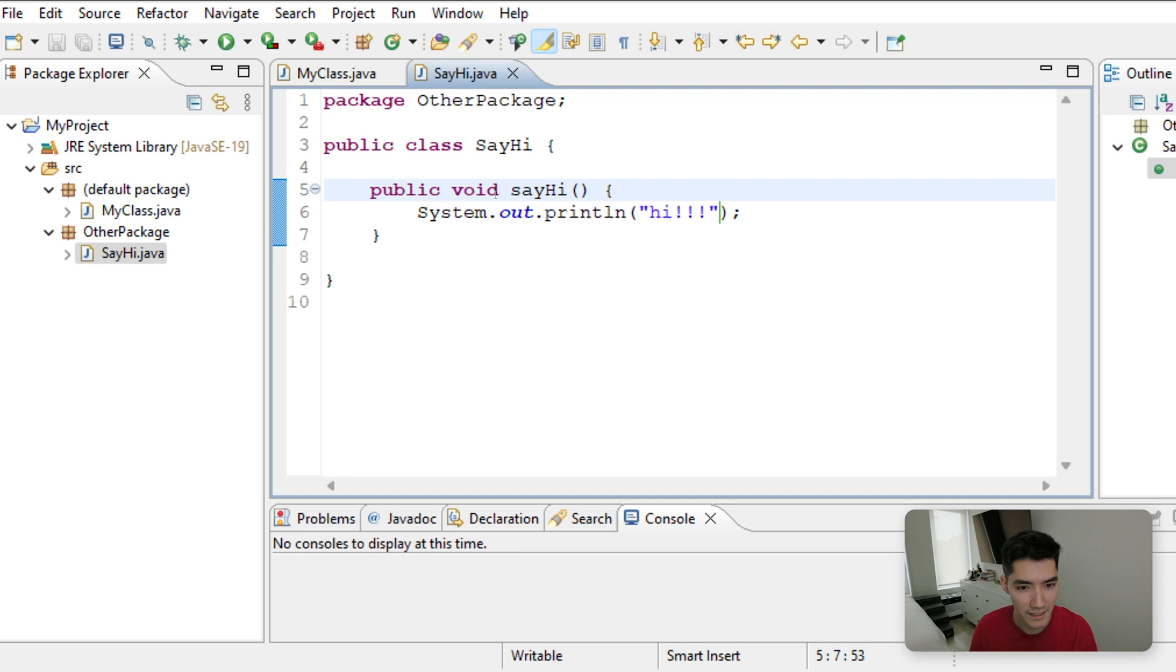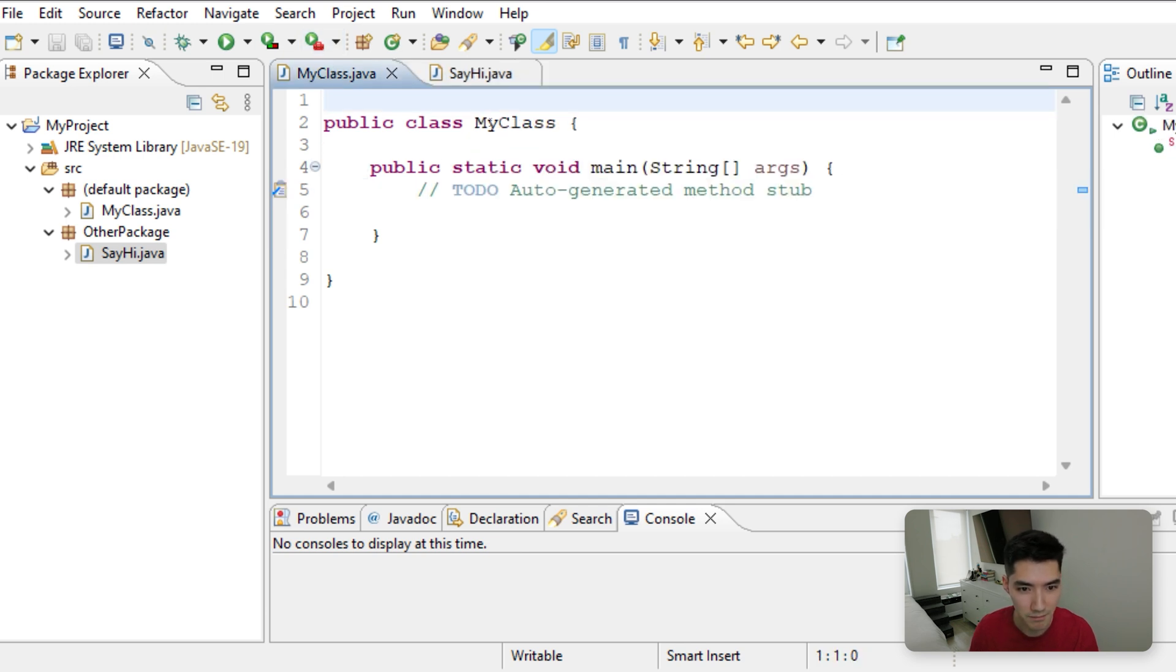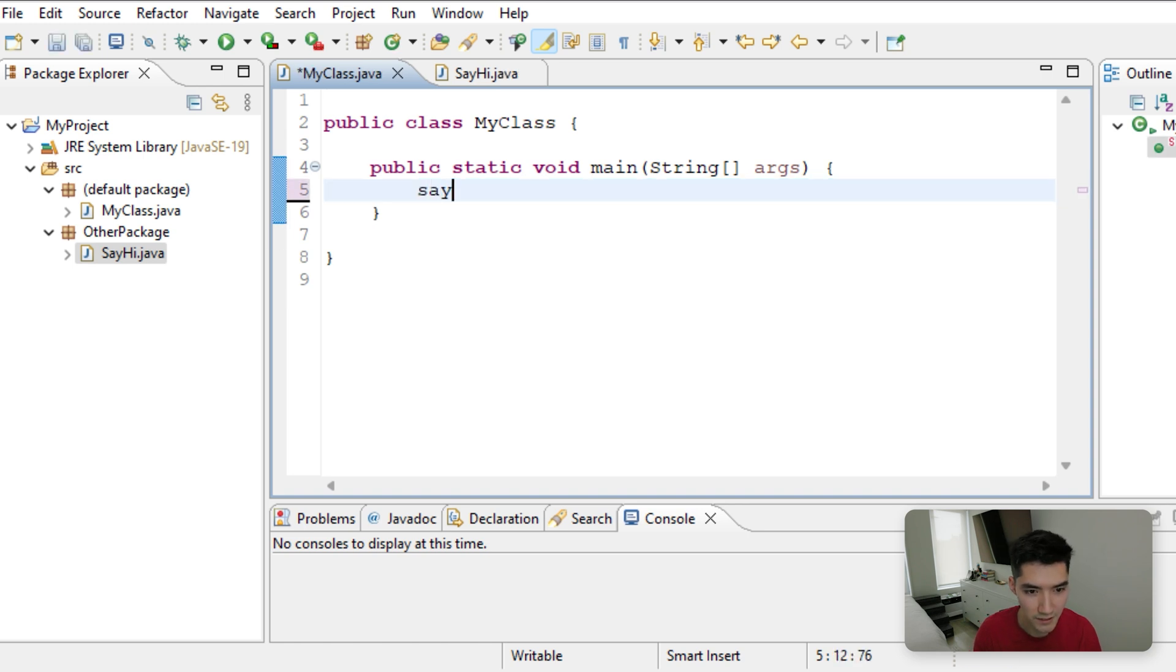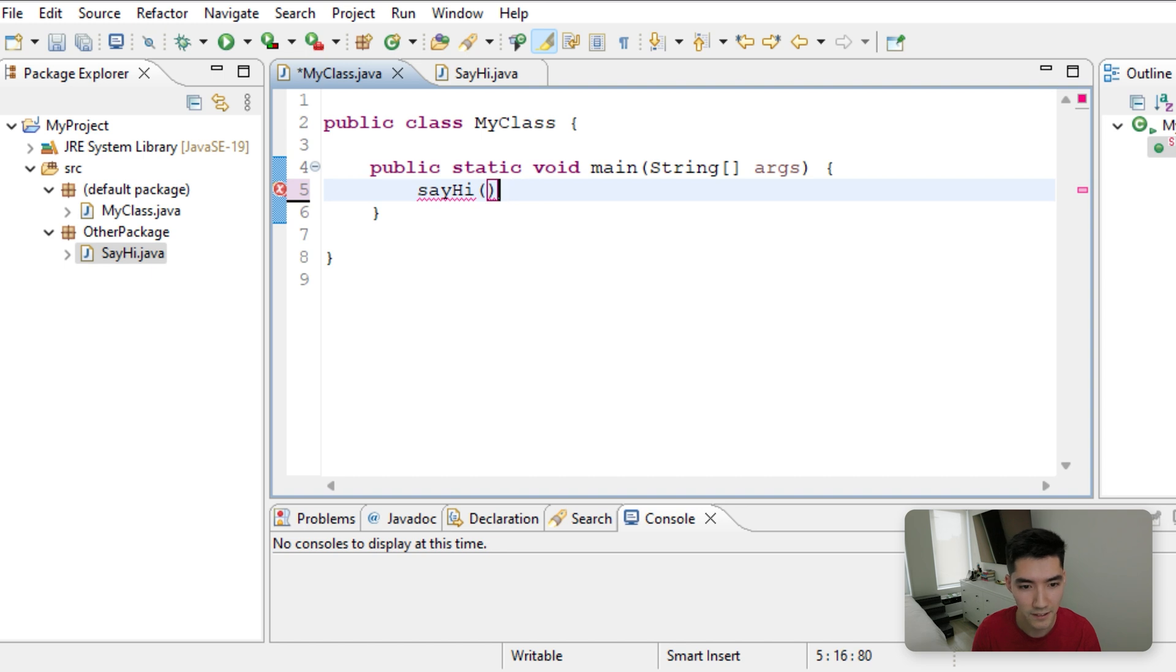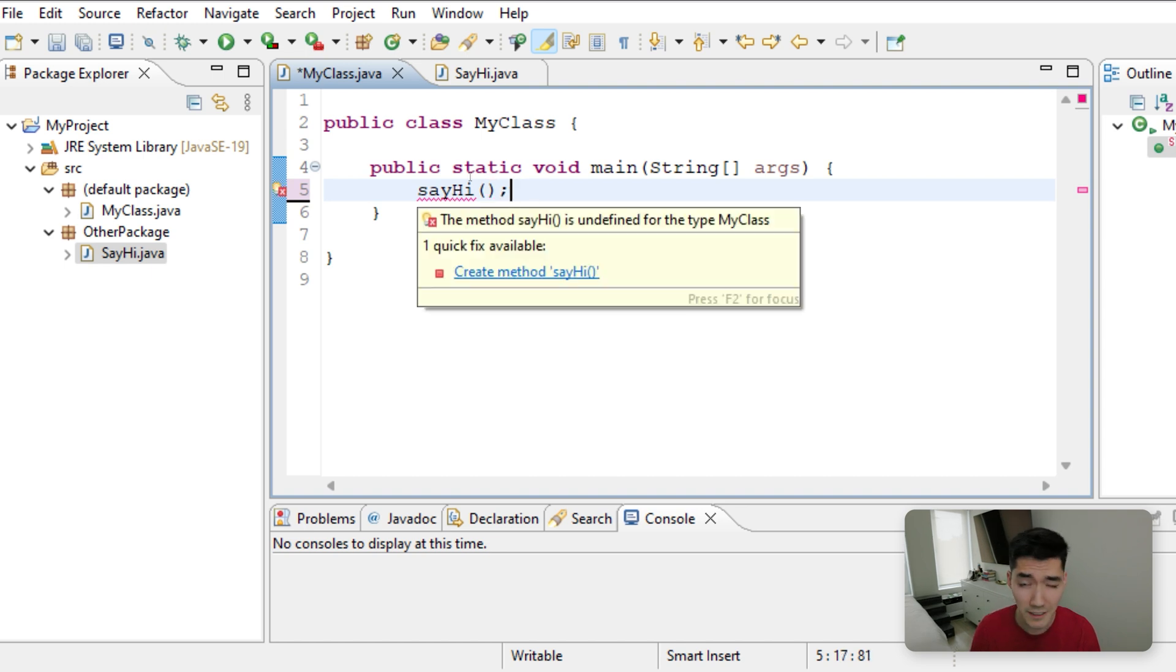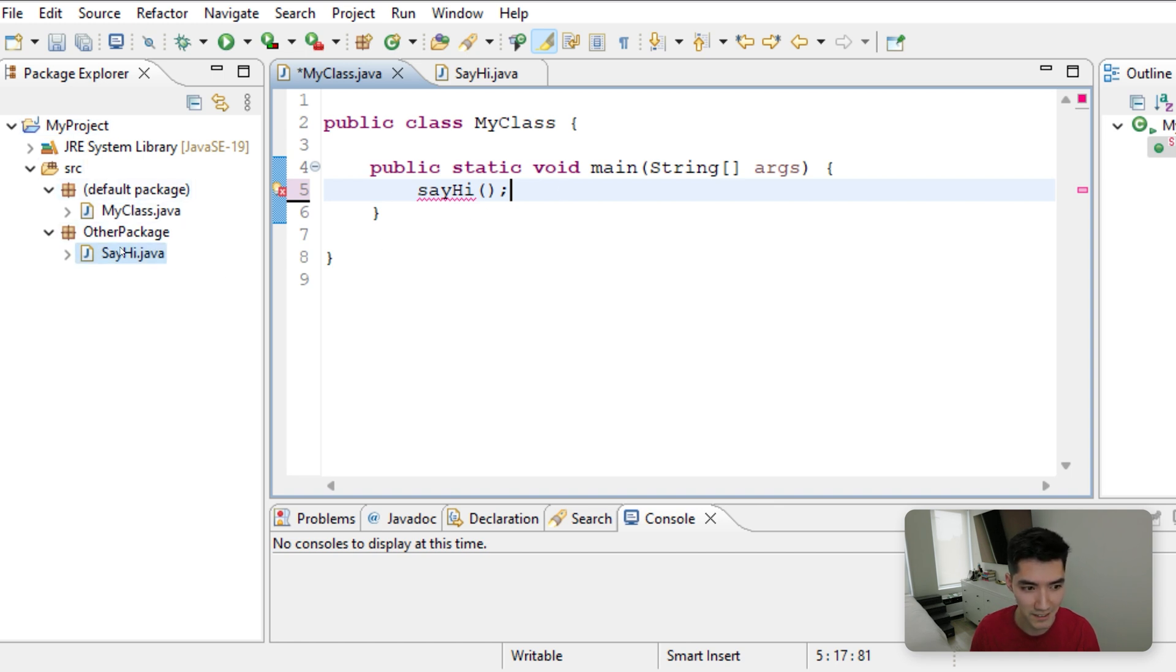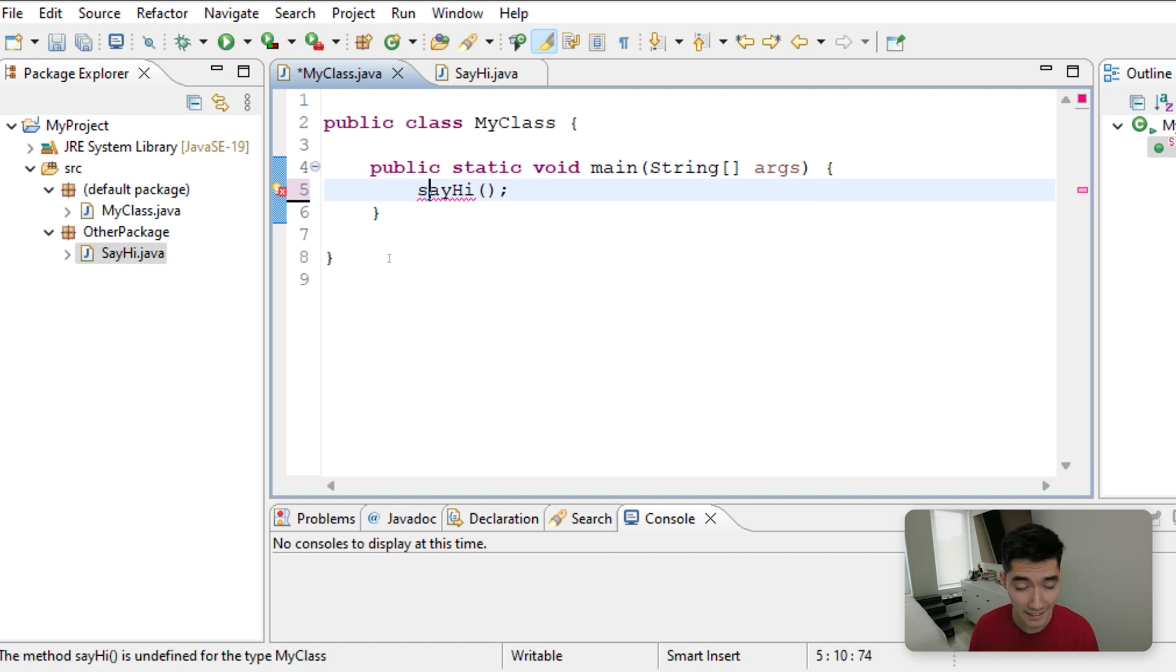So what you want to know is how can you use this SayHi method in my class? Well, ideally, it'd be great if you could just call it like any other method, like this. SayHi, but we see that doesn't work. It's because even in the same project, since it's in a different package, it doesn't have access to see what that method does, and then execute it. To do this is actually really easy.